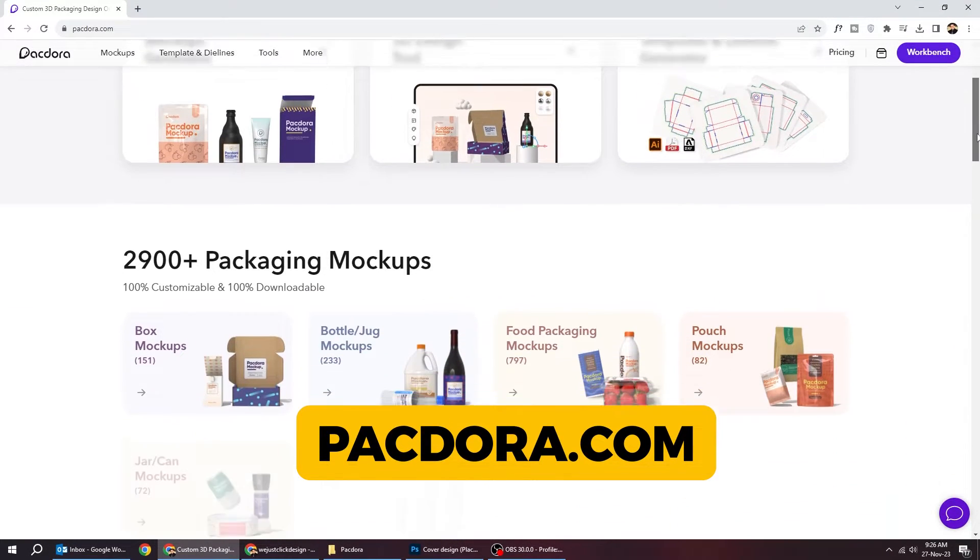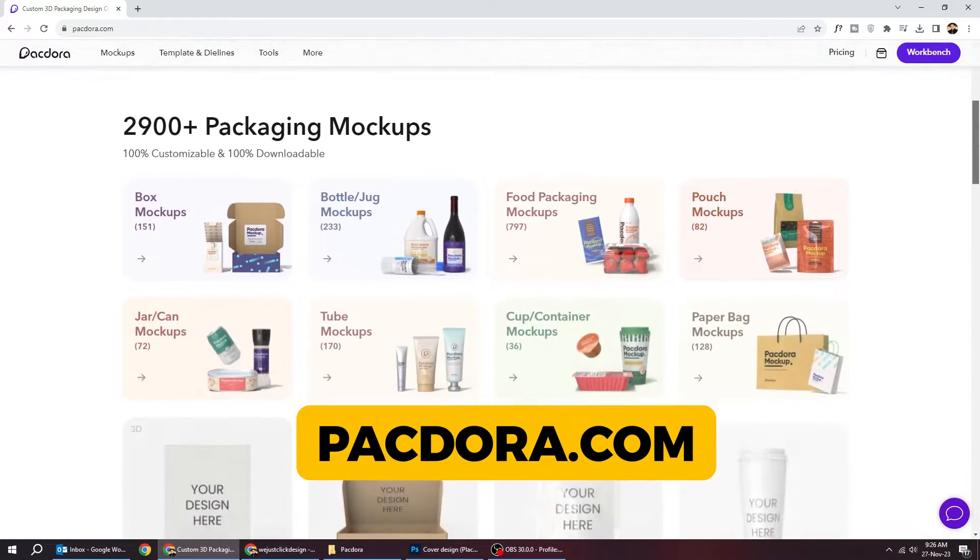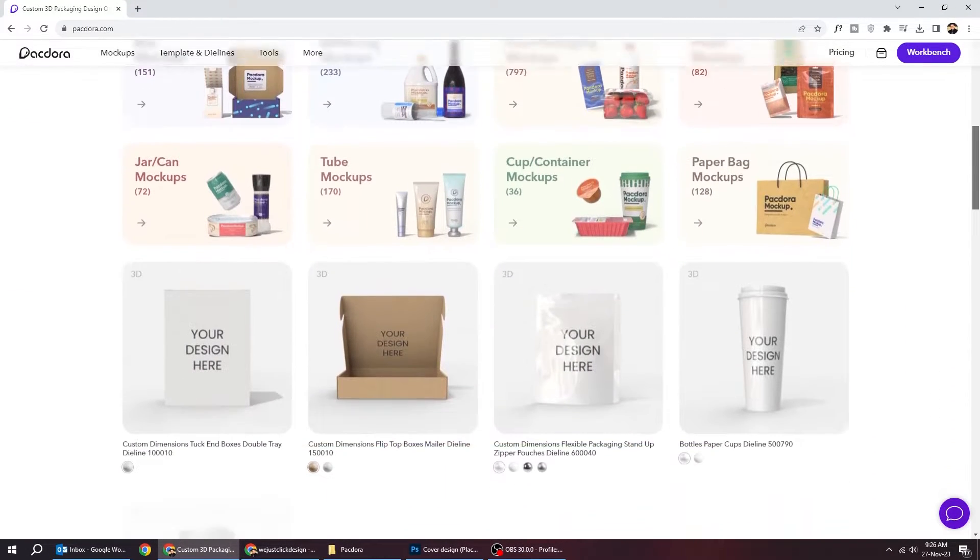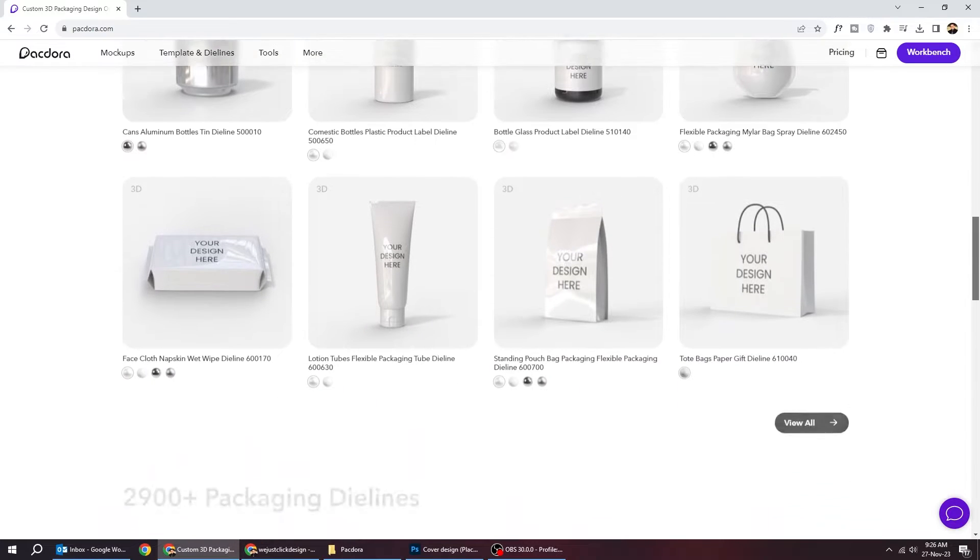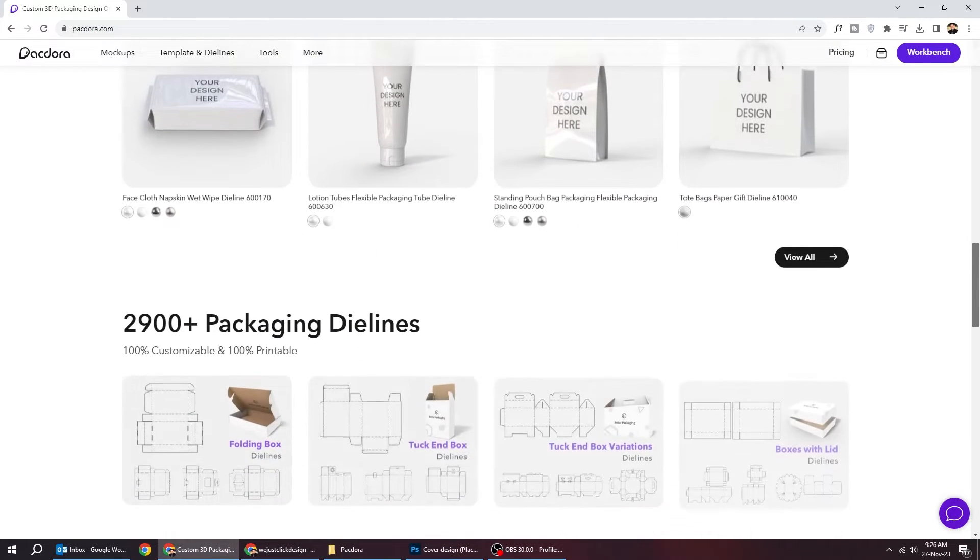Paktor is an all-in-one packaging design tool that integrates editing, 3D preview, rendering, and exporting into a web product.